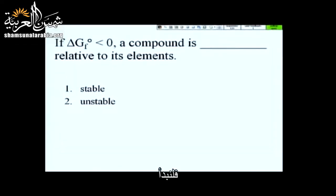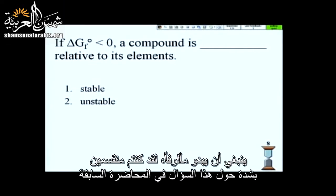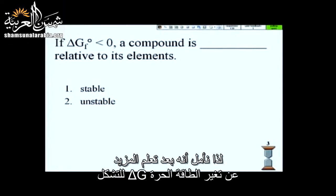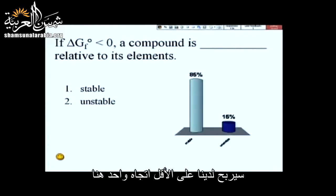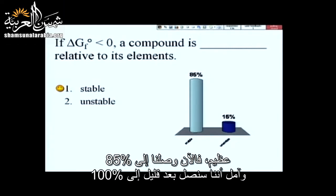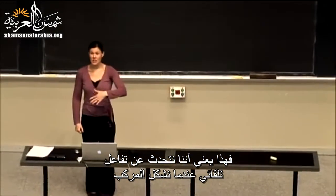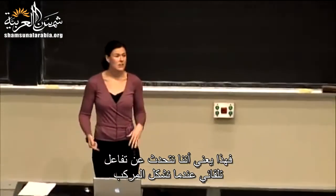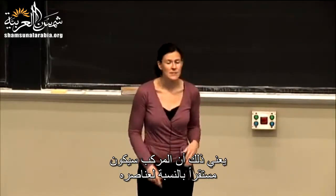Let's get started. Why doesn't everyone go ahead and take 10 more seconds on this clicker question? It should look familiar. You were pretty split on this question on Friday, so we're hoping after learning a little bit more about delta G of formation, we have at least one direction that wins out here.